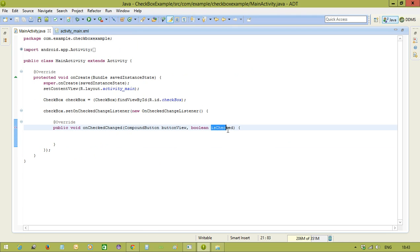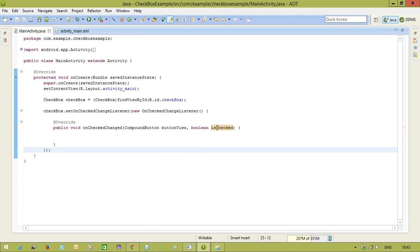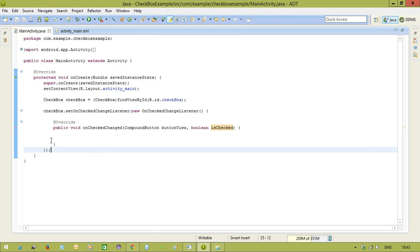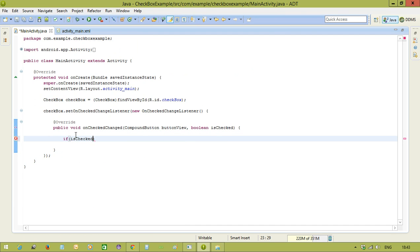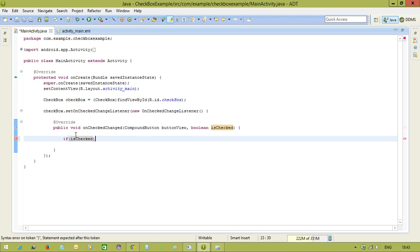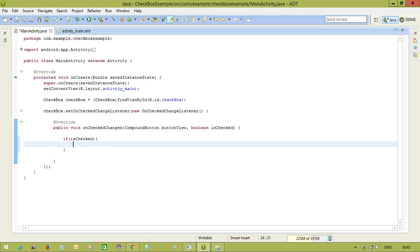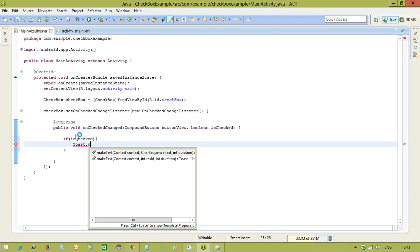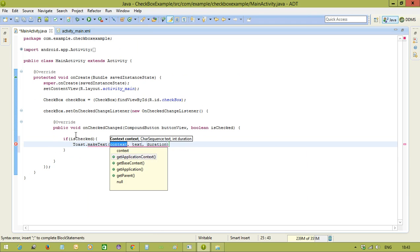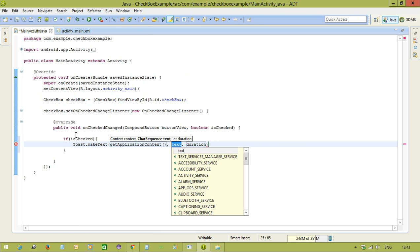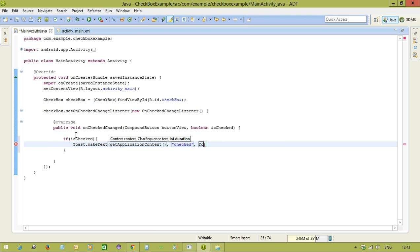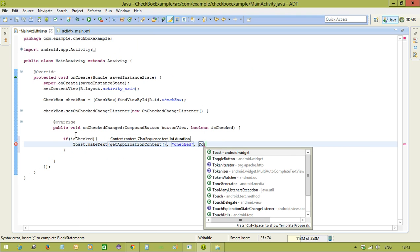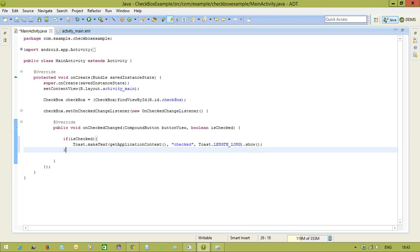Now you will see here in this method we have a boolean parameter that is isChecked. So if you check the checkbox, this boolean variable will become true. If you uncheck the checkbox, this boolean variable will be false. So that condition only we use here. So if isChecked, if condition is true, we can say Toast.makeText getApplicationContext, checkbox is checked, and Toast.LENGTH_LONG.show.